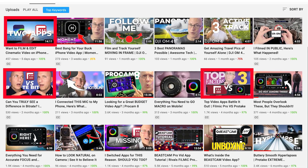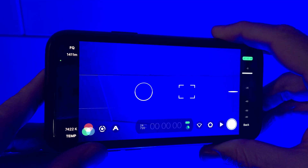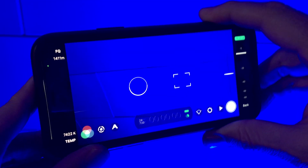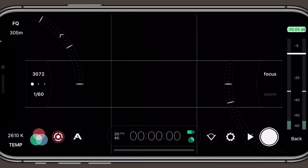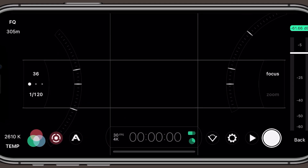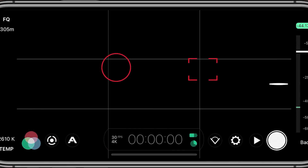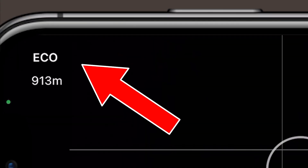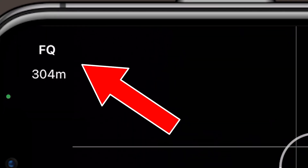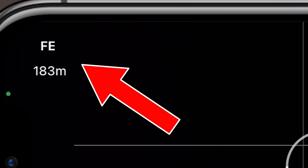I've been using Filmic Pro for a while now and never paid much attention to those letters and numbers at the top left of my display. After all, this app already has so many options to understand as it is, but then I noticed it changed after I made a few settings adjustments. What could this mean? Well, there are two different things going on here, and as you adjust one, it affects the other.